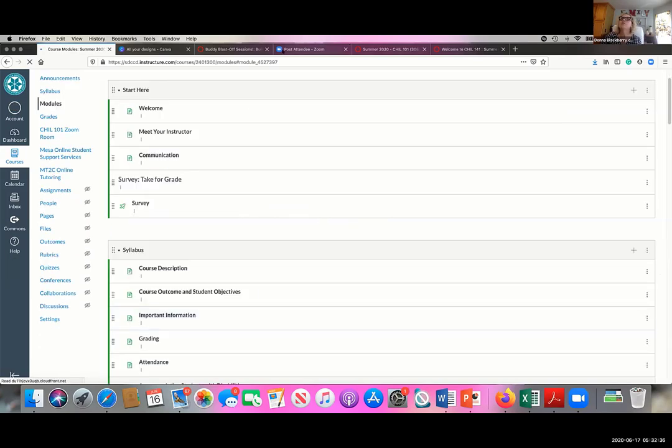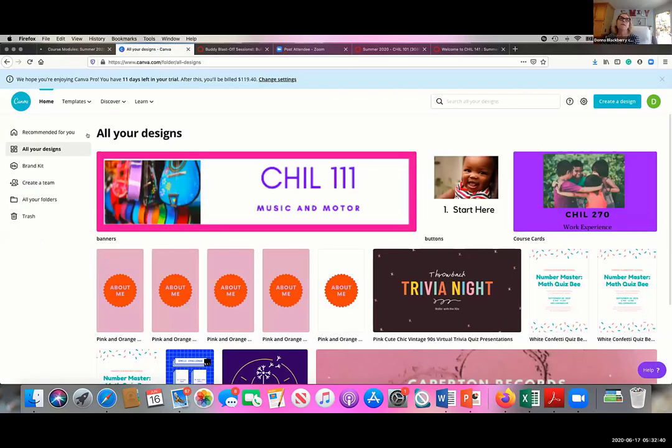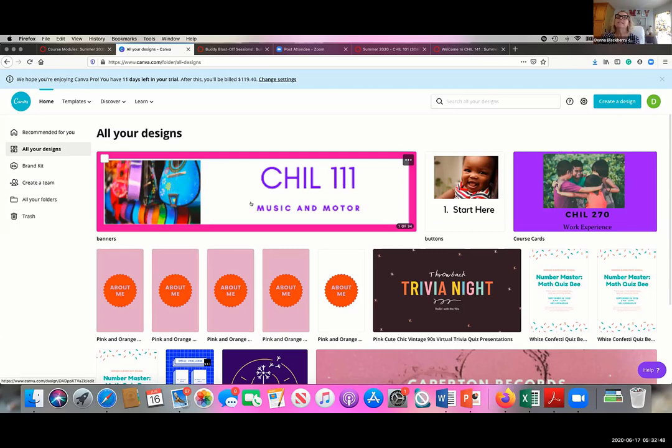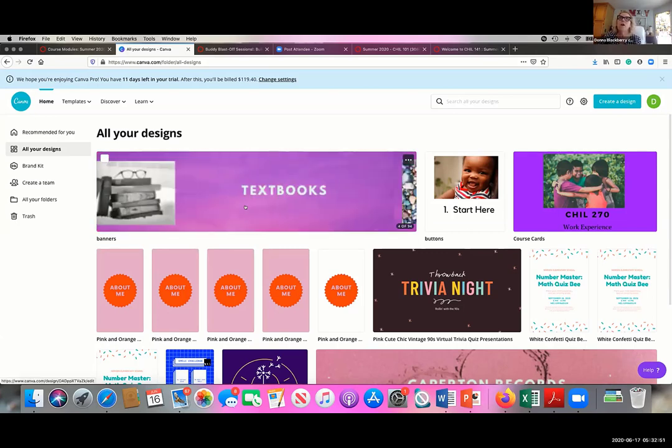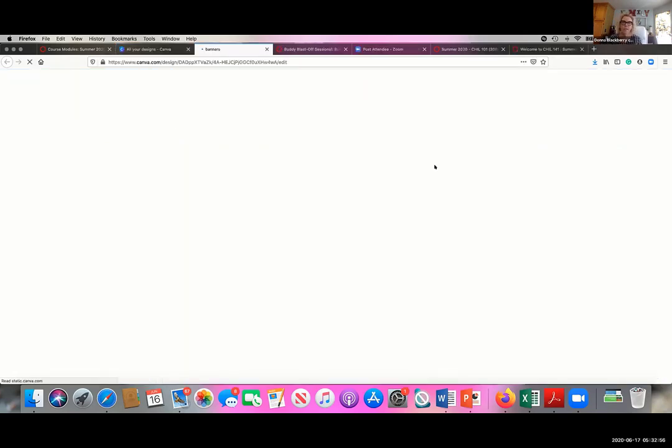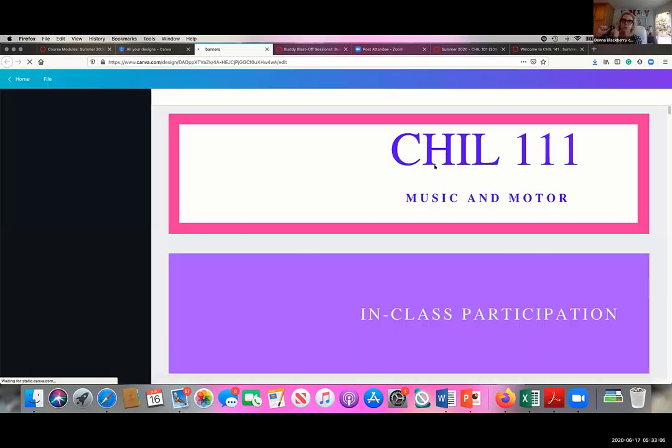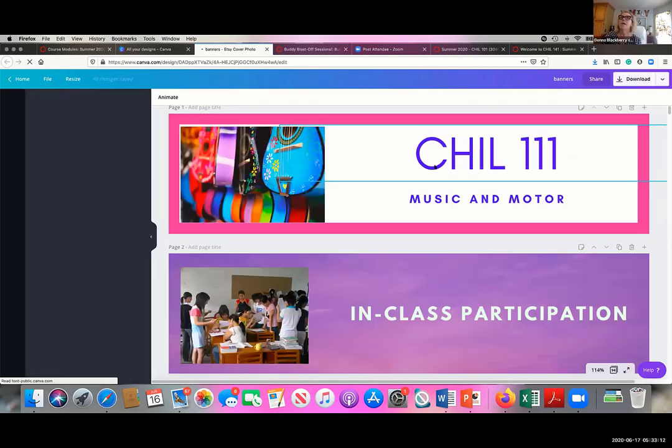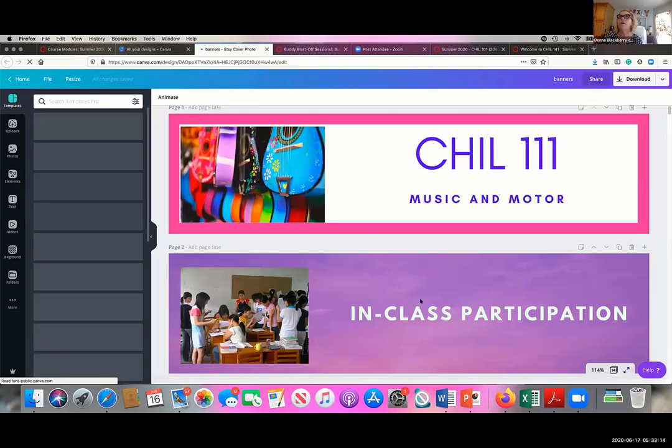It's free to use. I have upgraded the subscription because I use it so much, but these are all my designs. I use banners on my pages and I color coordinate my classes because I often have students taking two different classes with me. So my 101 class is always green. My 141 class is blue. My music and motor class is purple. So if they get lost because they're clicking around, they'll know where they are.